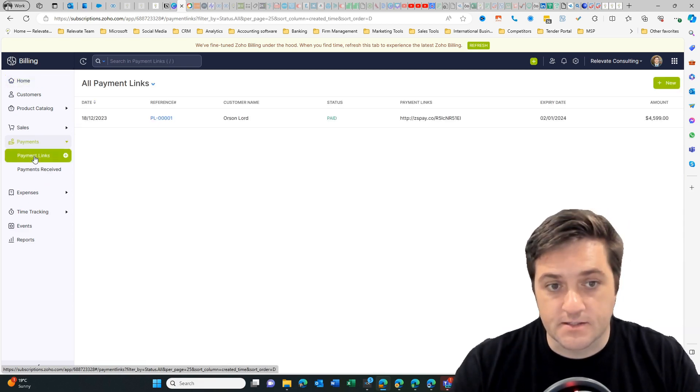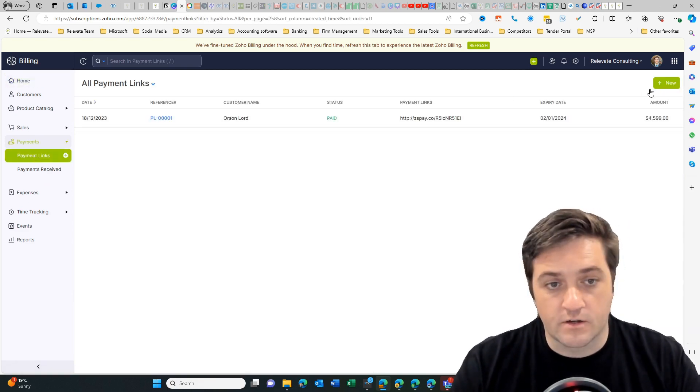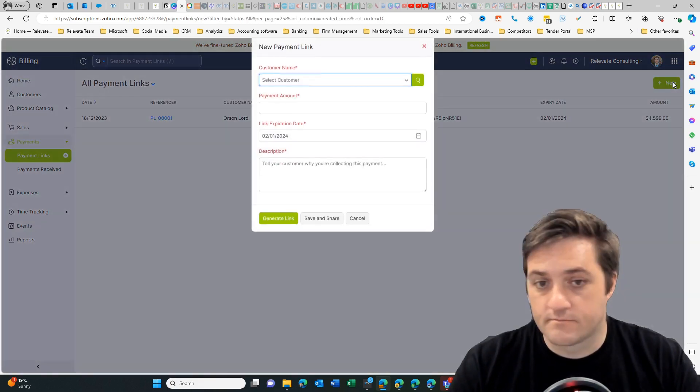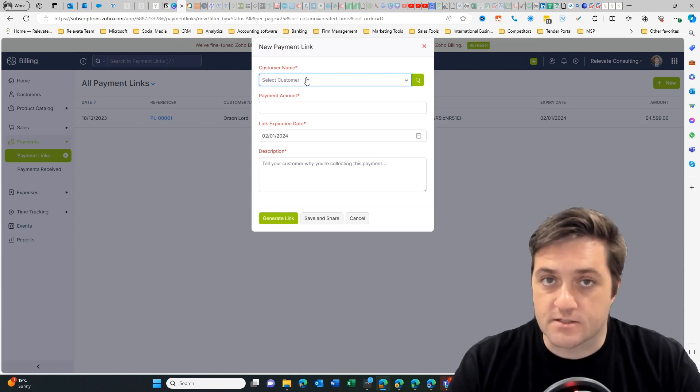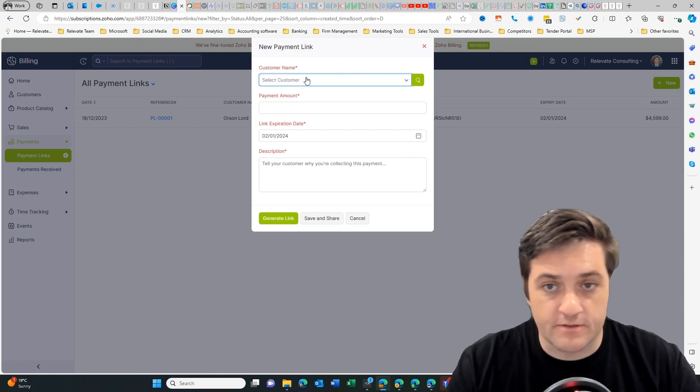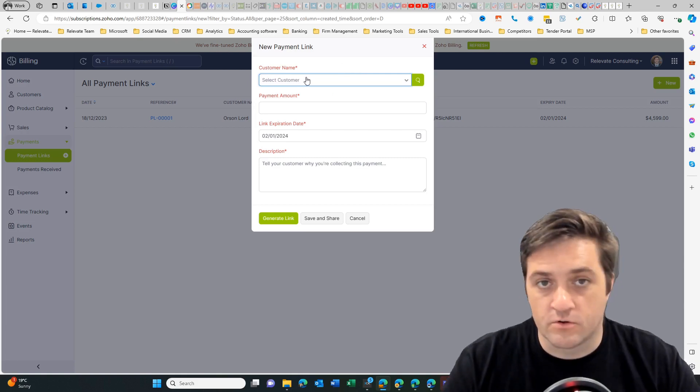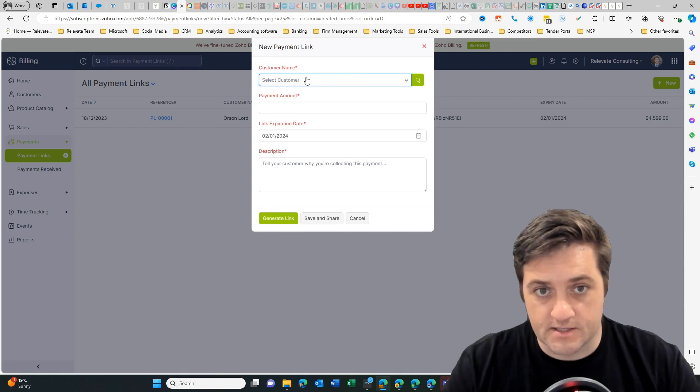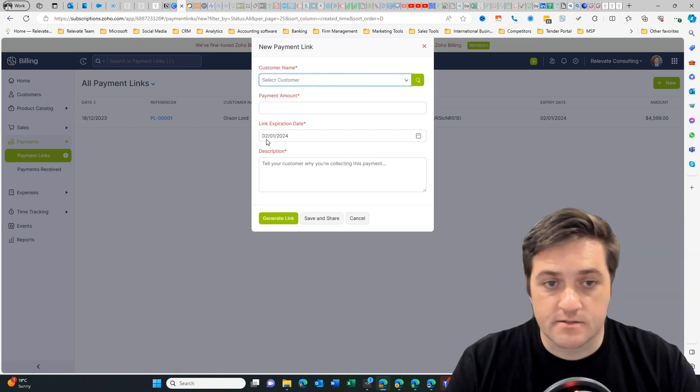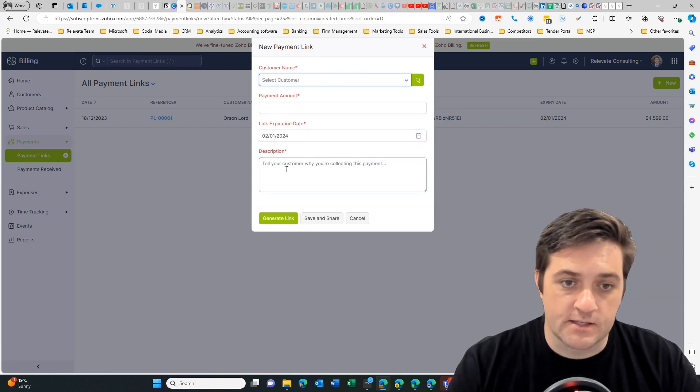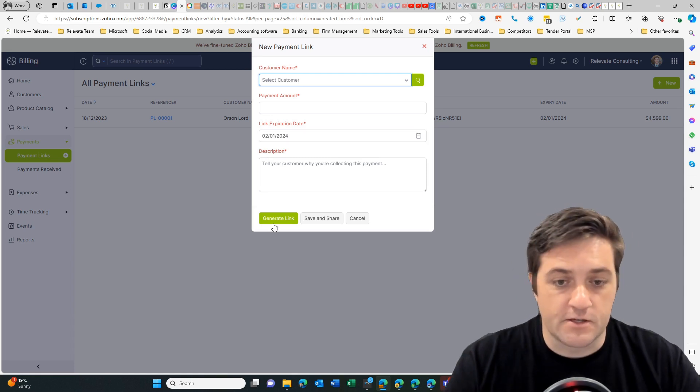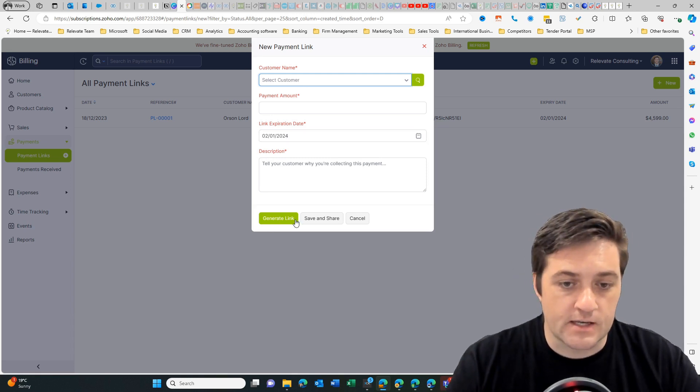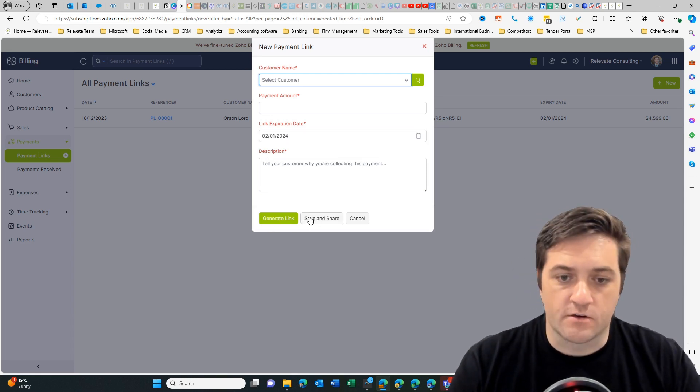You've got payment links and then you go new, and then you put in who the customer is, ideally if they're in your CRM or if they're already in your customer list inside books. Then you put in the amount, the description, and obviously an expiry date.